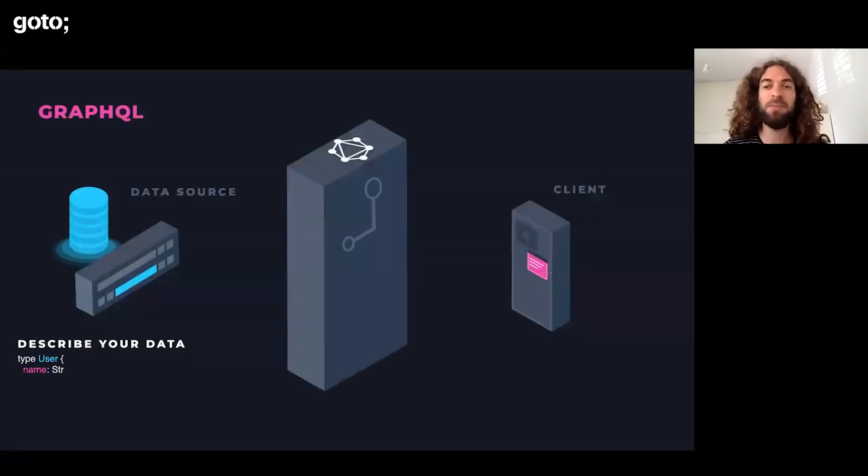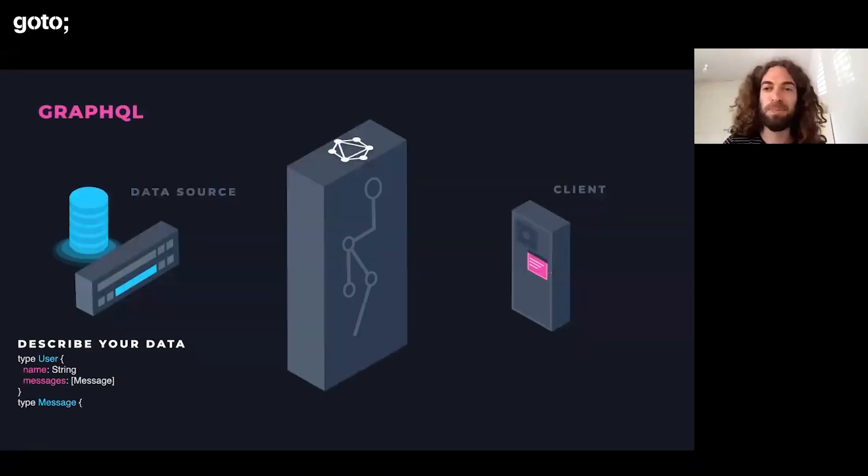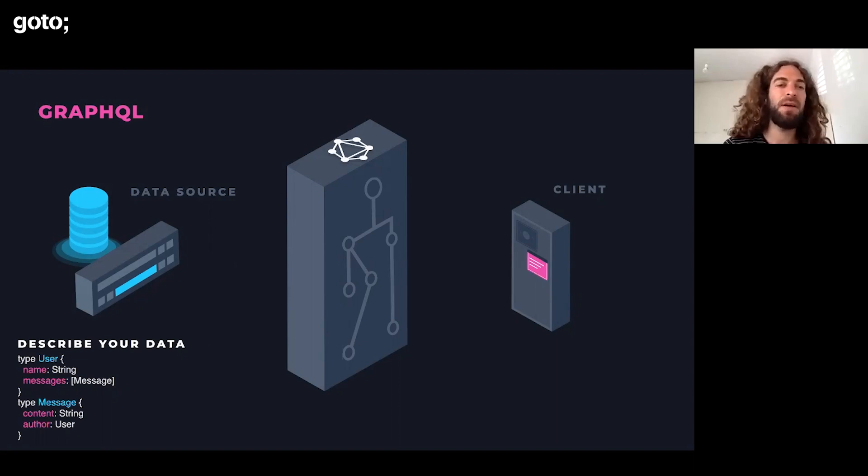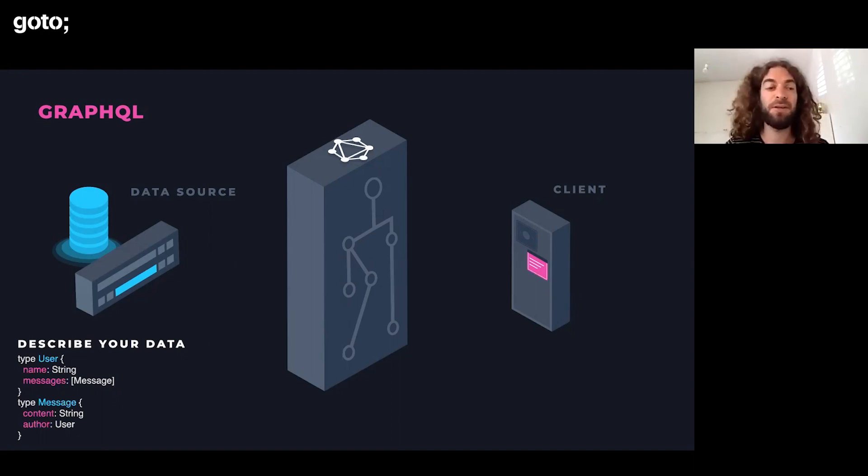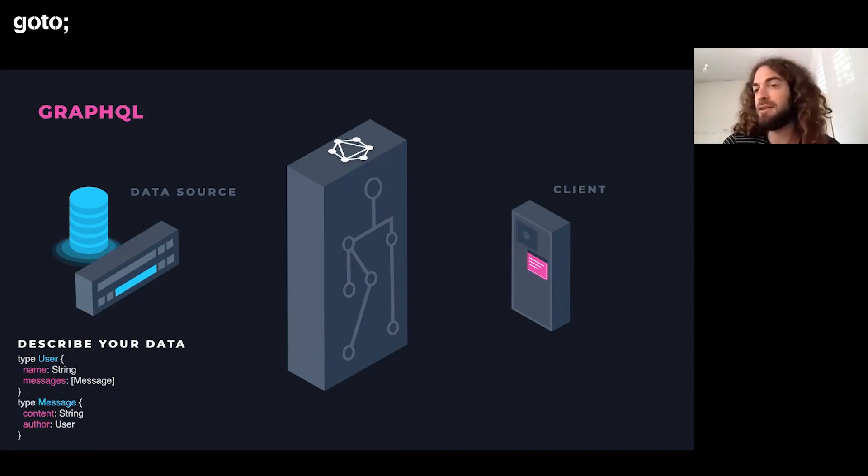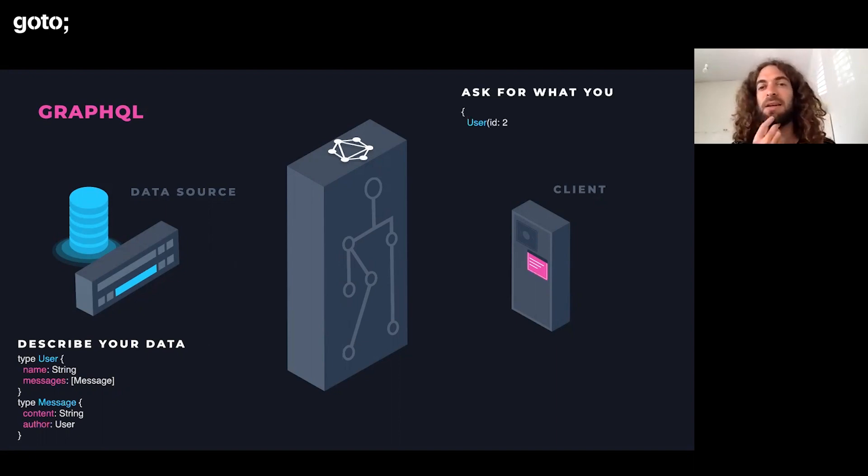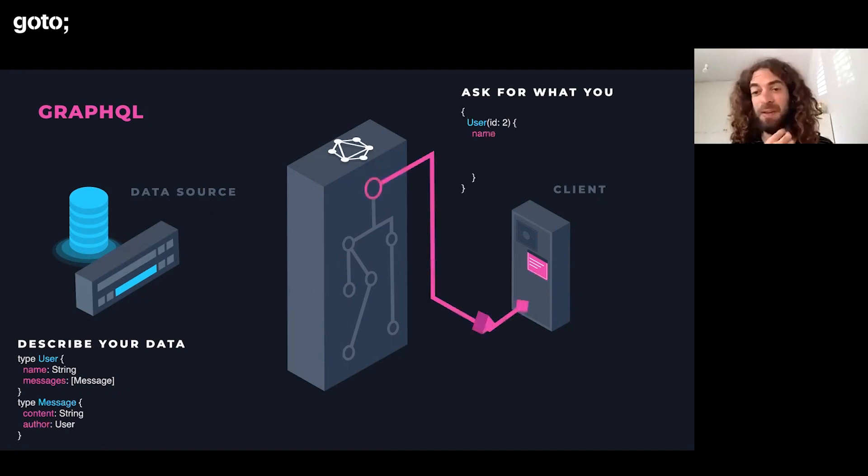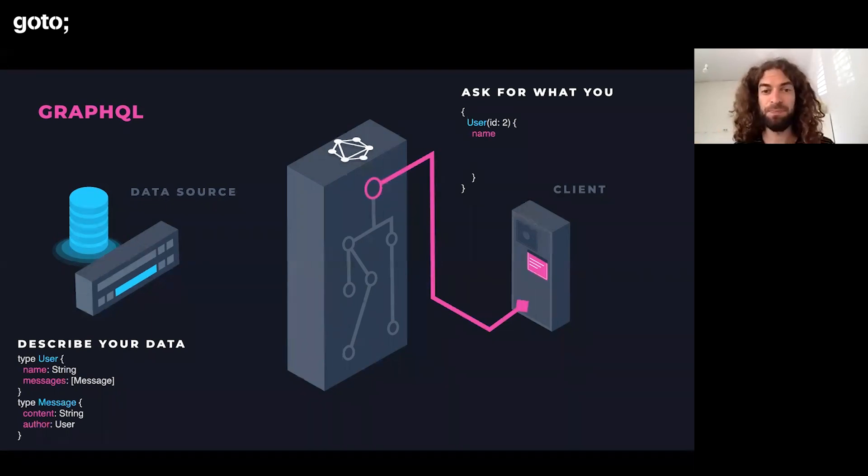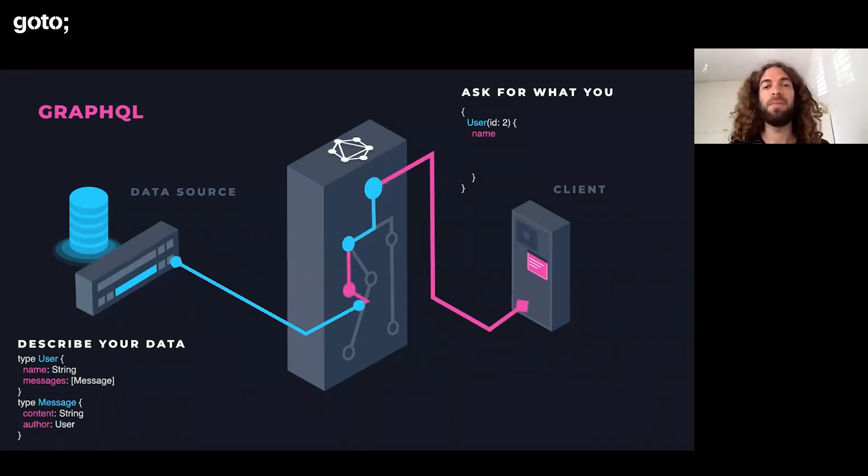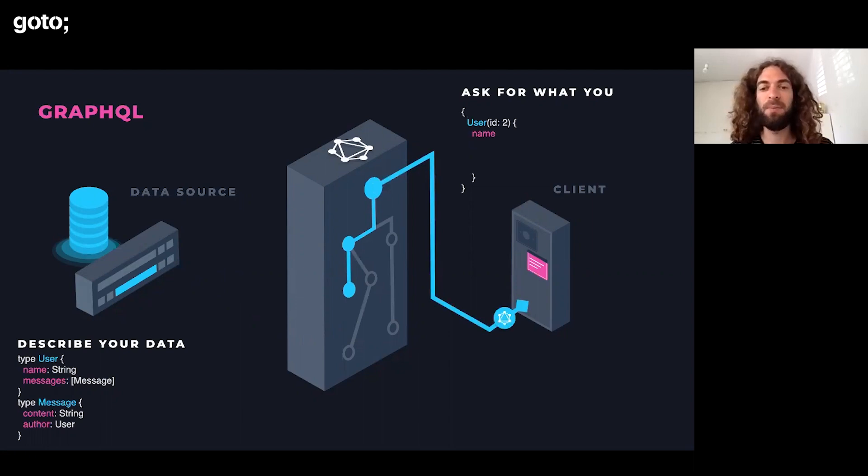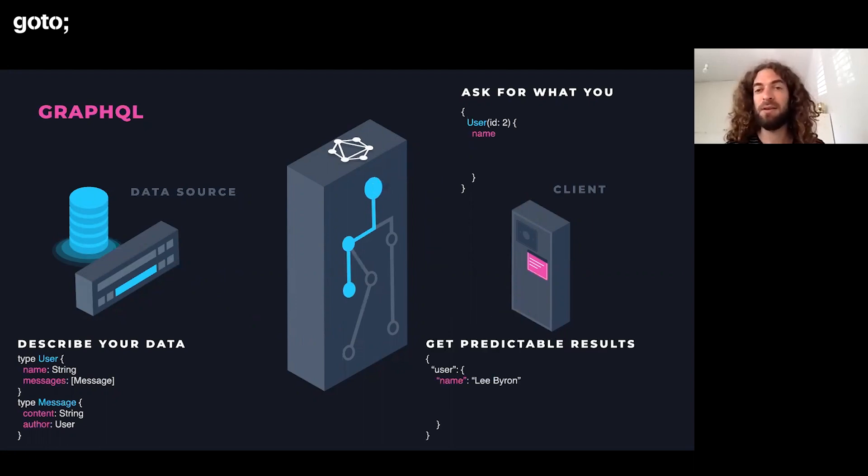Let's look a bit about how it works and then dive deeper. Let's say we have a data source, an existing server, and that server has a user type and a message type. And the user has a list of messages. Now the client can actually query for user ID and the user's name. The client will send a request. The GraphQL engine, which you see in the middle, will execute that request, go and fetch the user, fetch the user's name, and then send it back. And the results will be exactly as the client would expect.